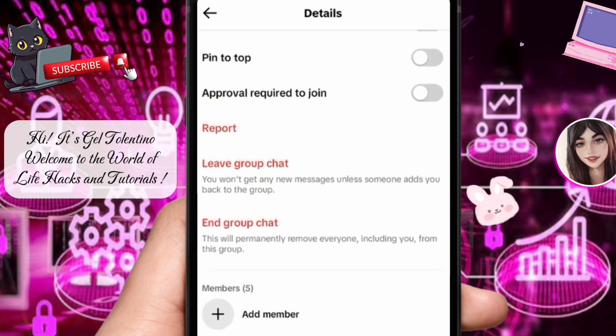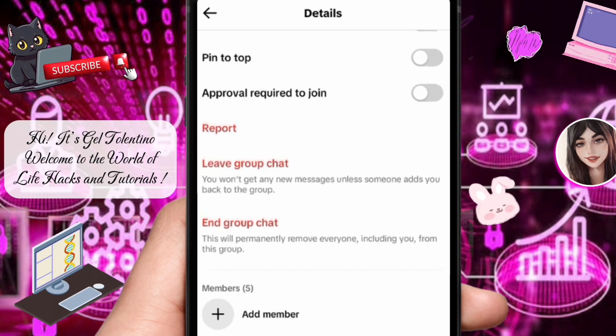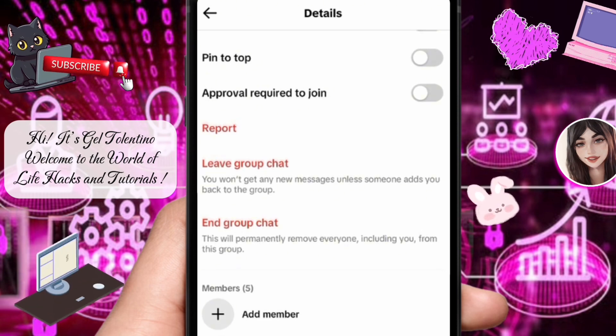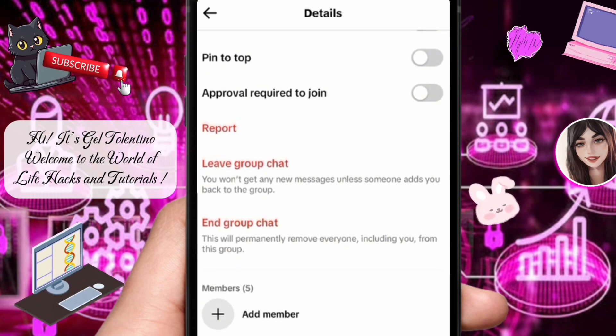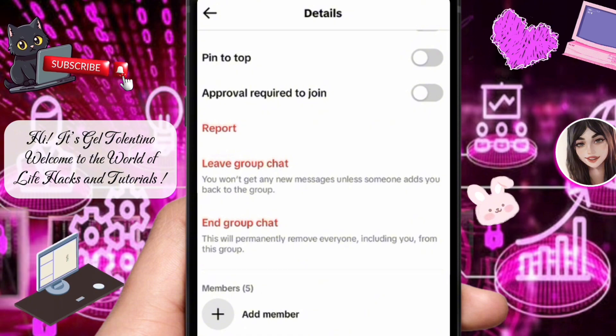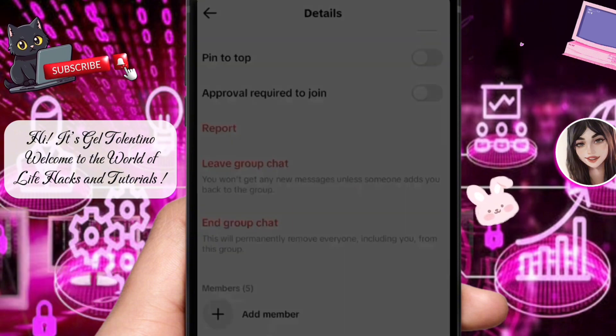In the group settings menu, you'll see a list of all the members in the group. Find the person you want to make an admin. Next to the member, you'll see three dots — tap on them.